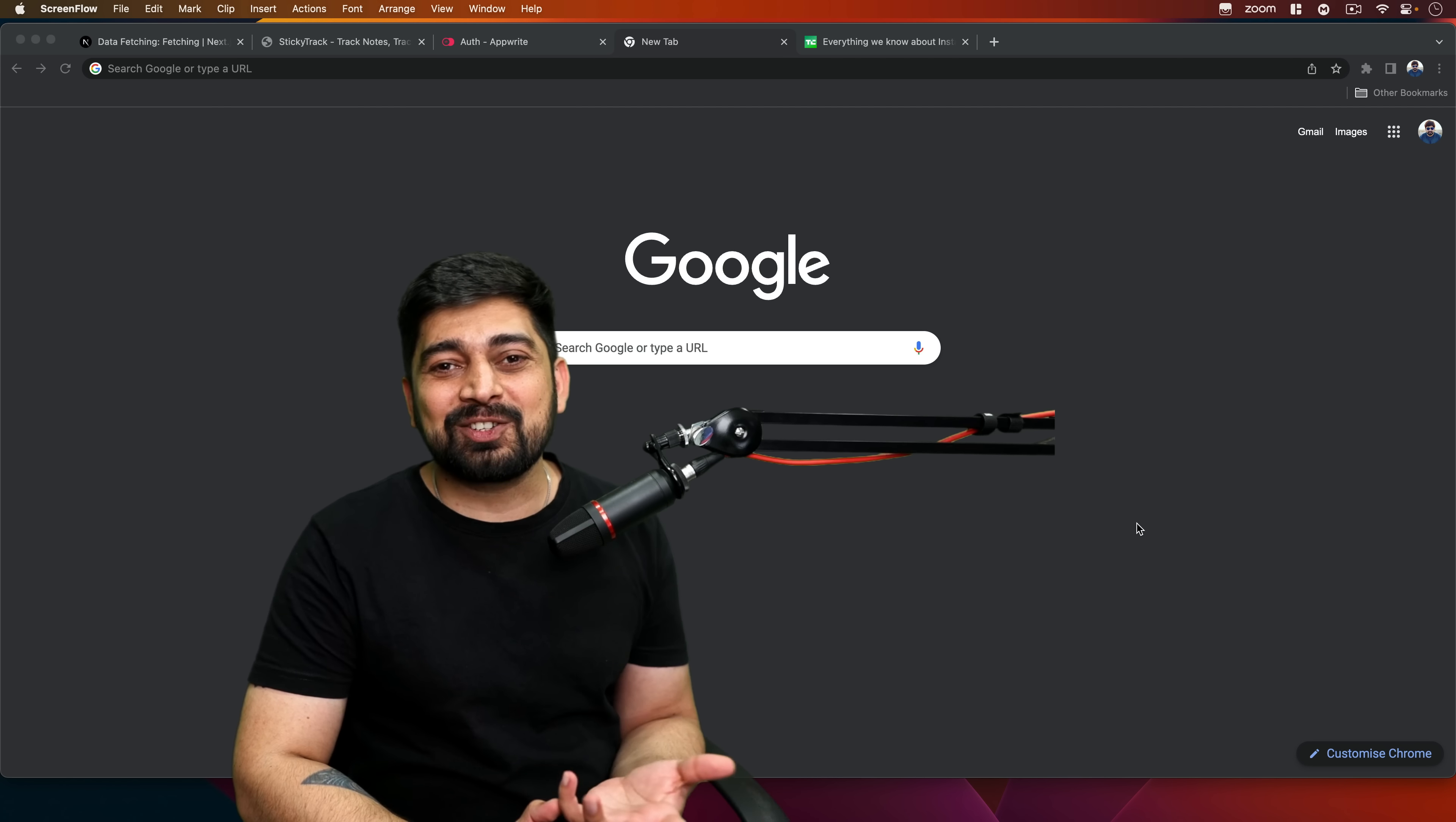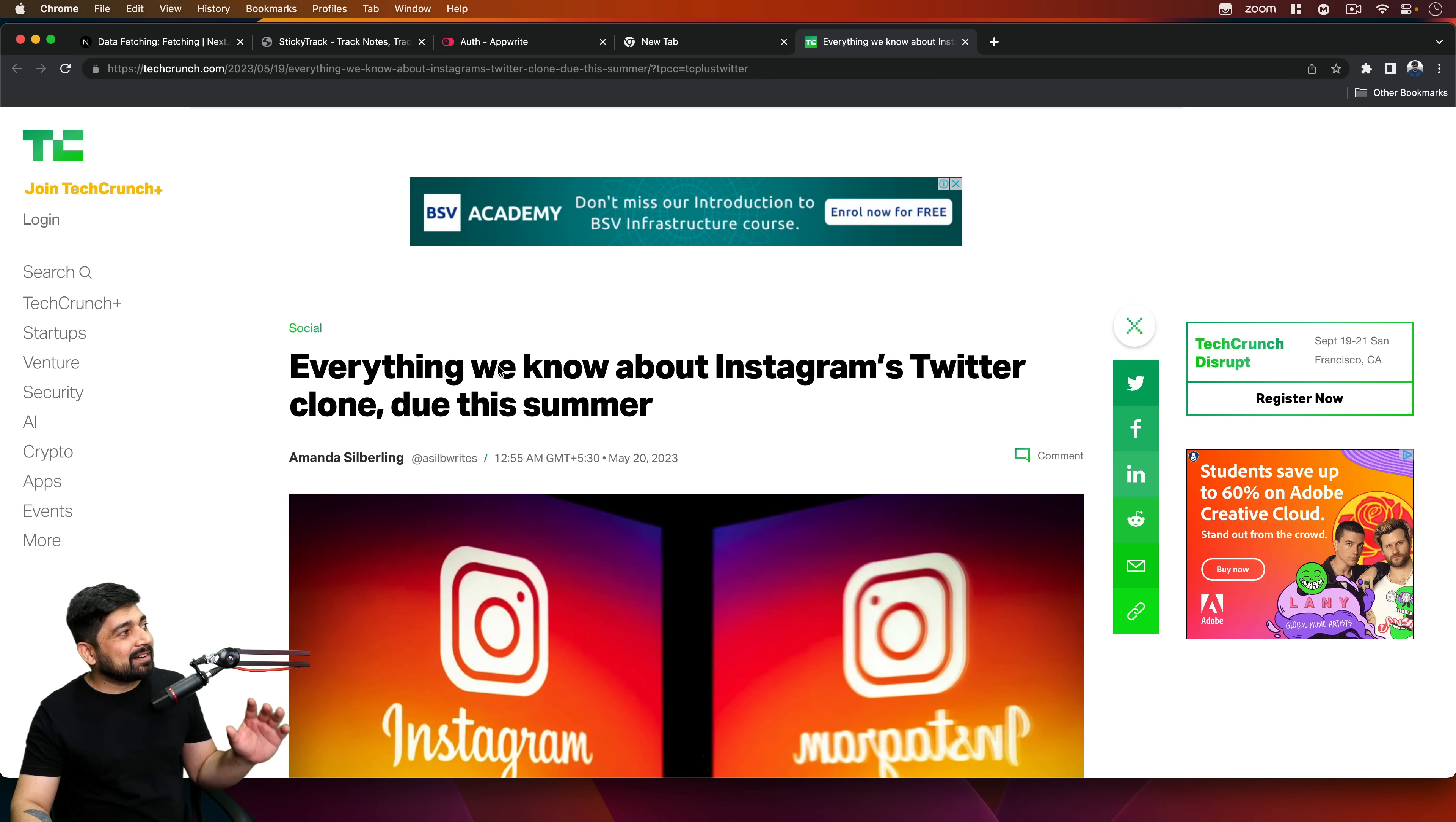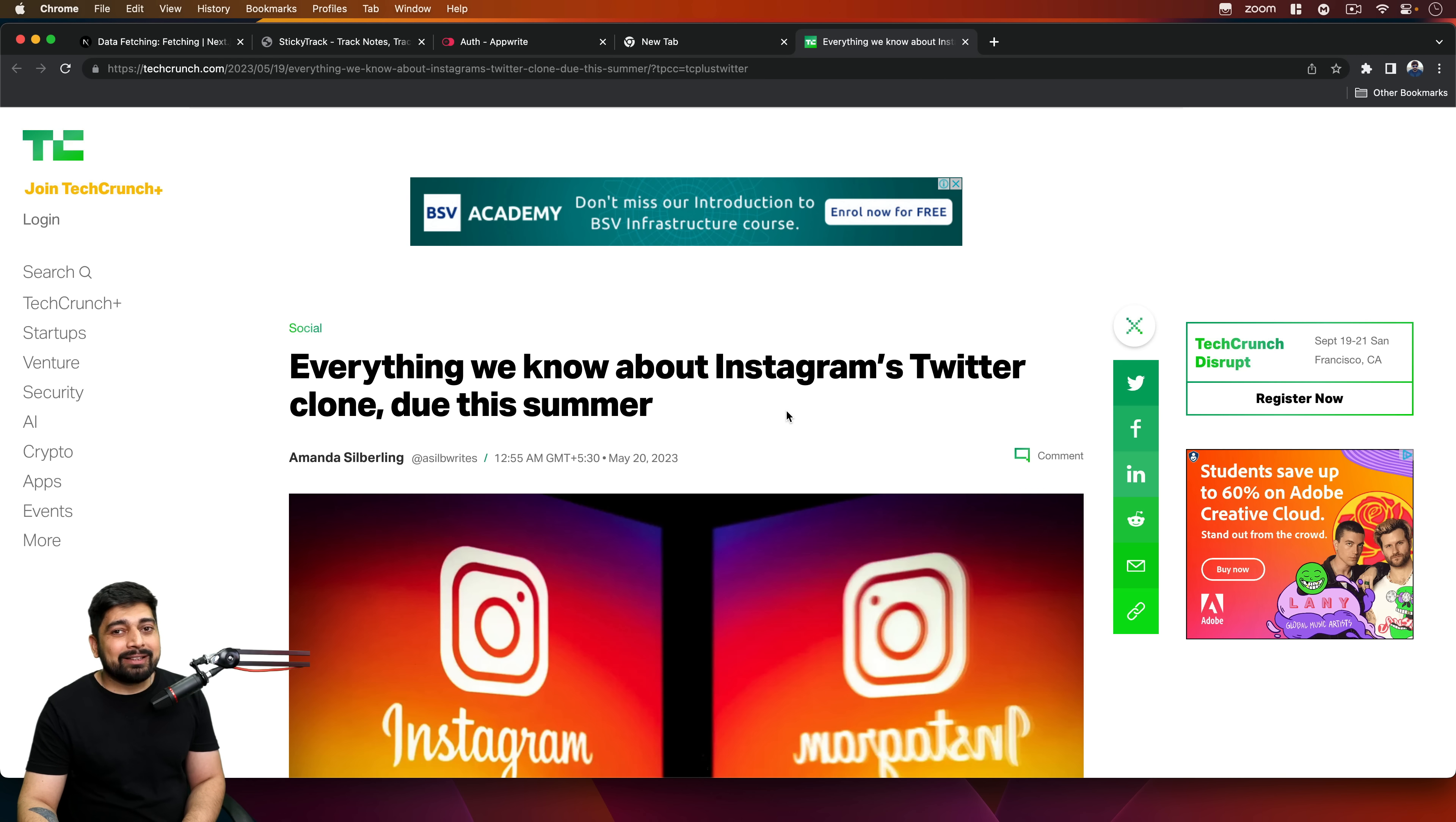So is this a reaction channel now? No, not really. But sometimes the news is so funny and has so much tension that I really want to share this with you. This is actually an article by TechCrunch, just came out very fresh. Everything we know about Instagram's Twitter clone due this summer.